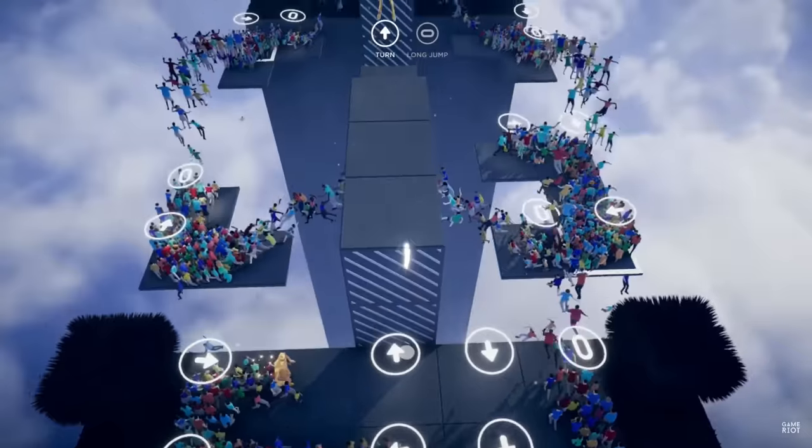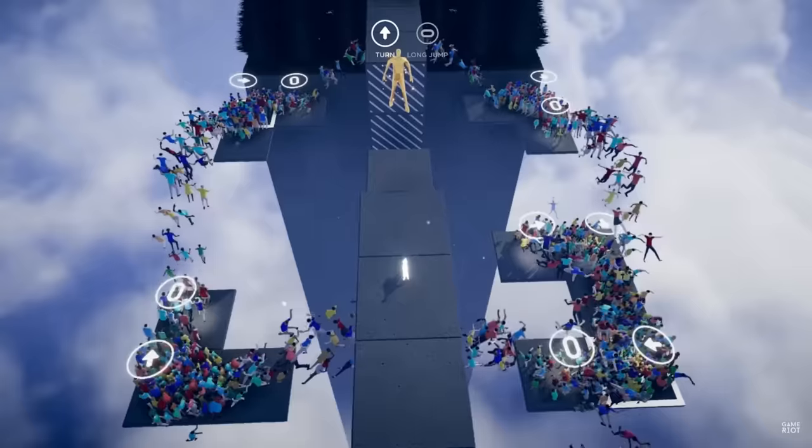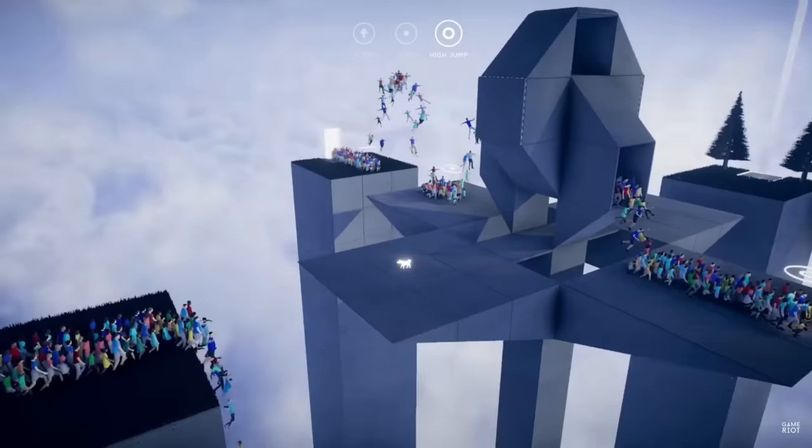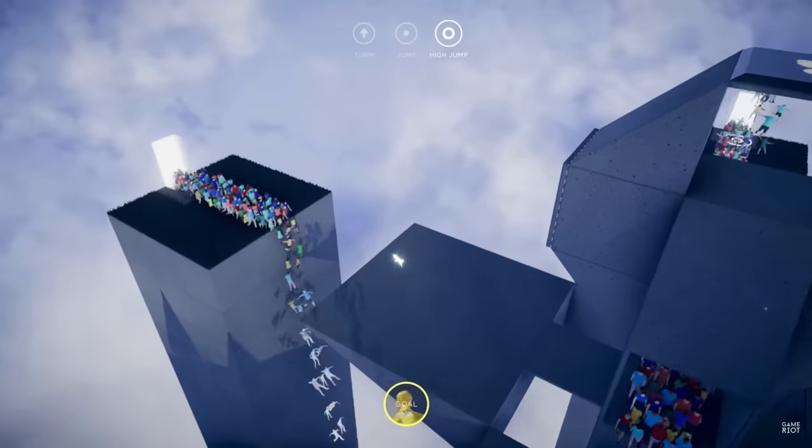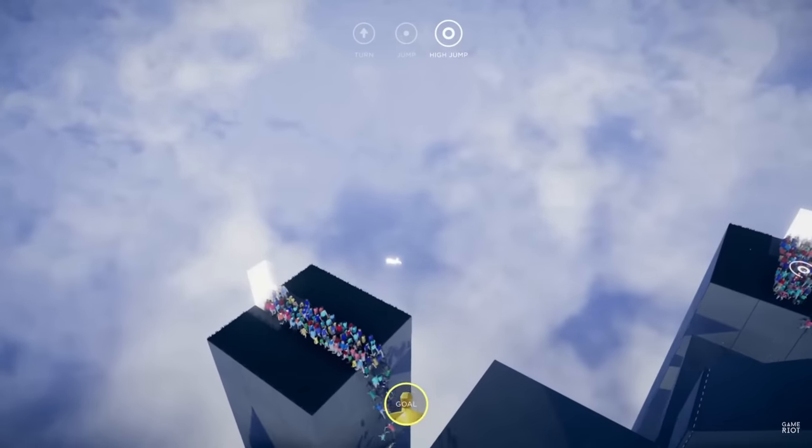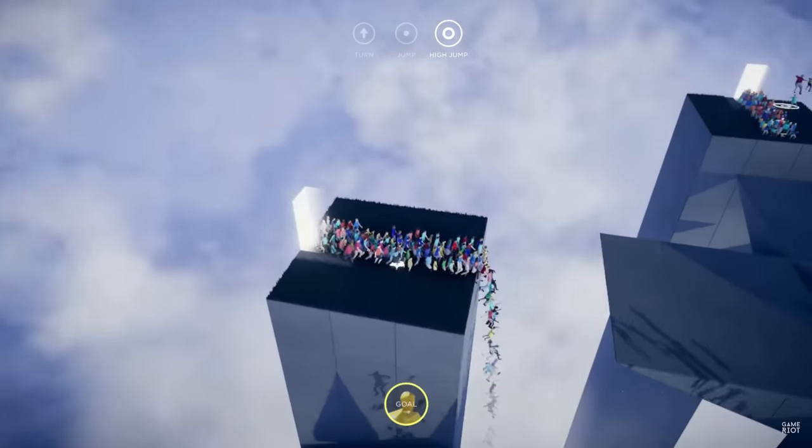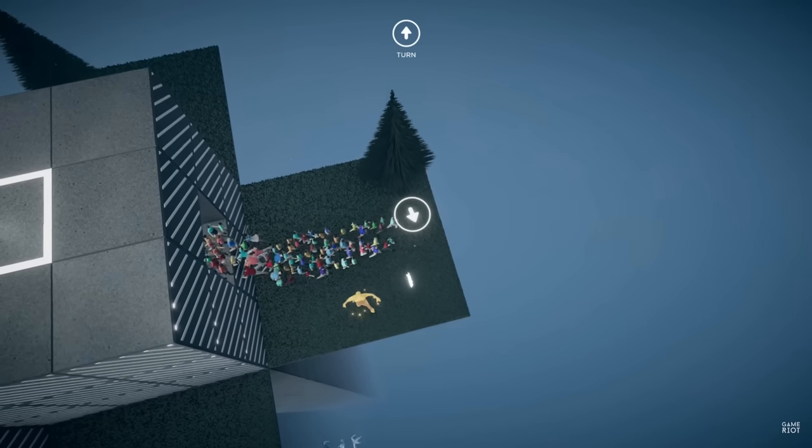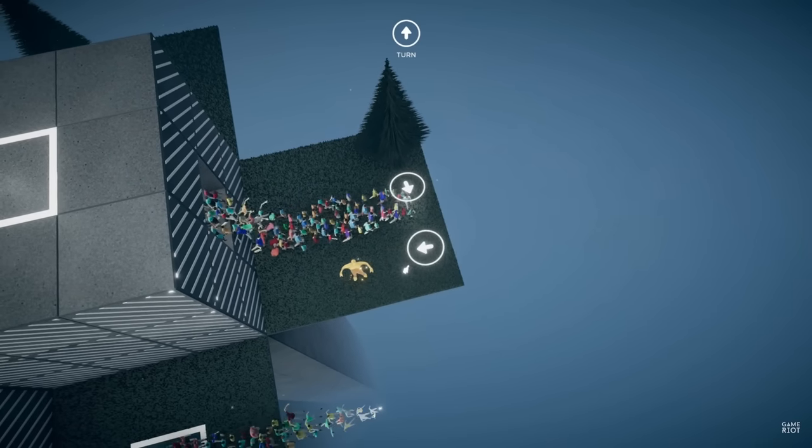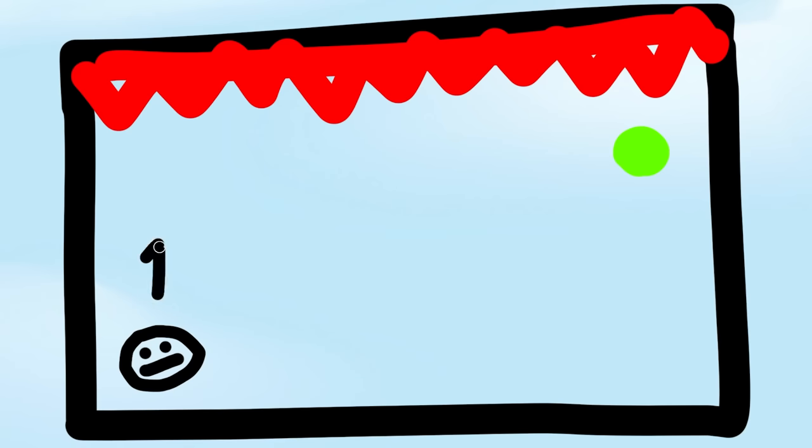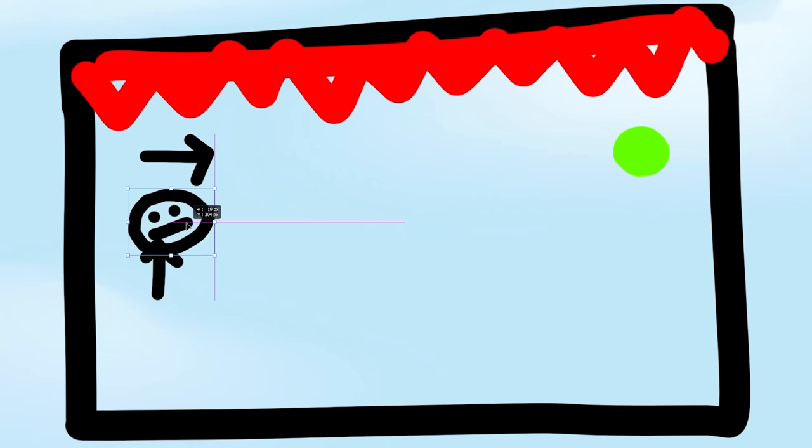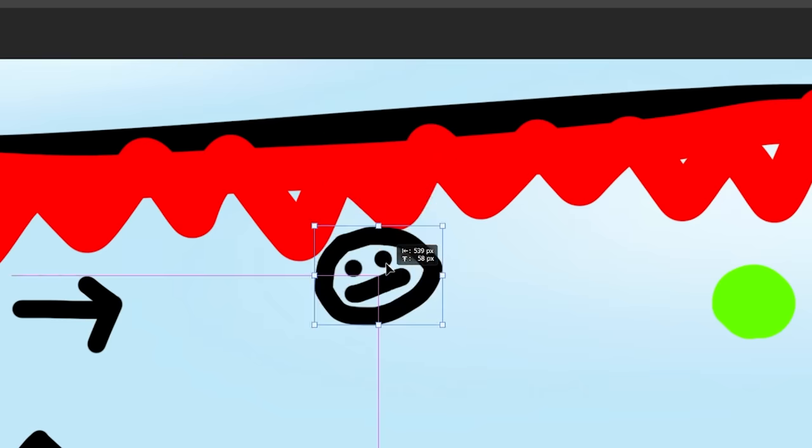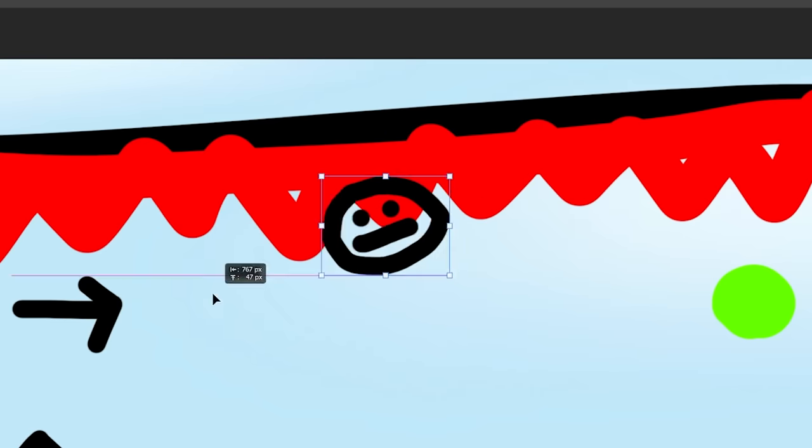I recently played this game called Humanity, where these dudes are in heaven or something, and you have to stop them from constantly falling to their spirit deaths by placing arrows in the direction that you want them to go. I want to make that, but in 2D. So you'll place arrows on the map, directing your little guys to the end while avoiding their gruesome deaths.